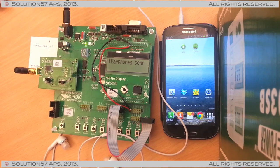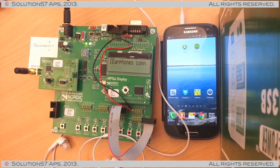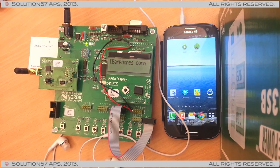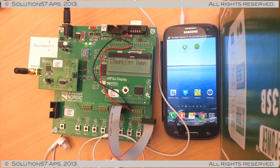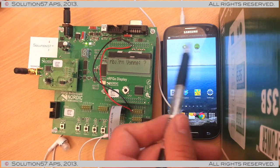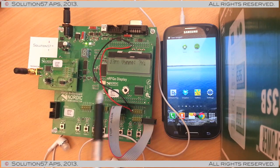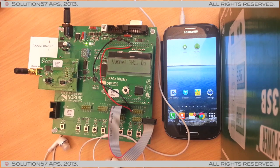We can show that for example by sending a text message to our device here. There it is, arriving both at the phone and actually at the remote display.